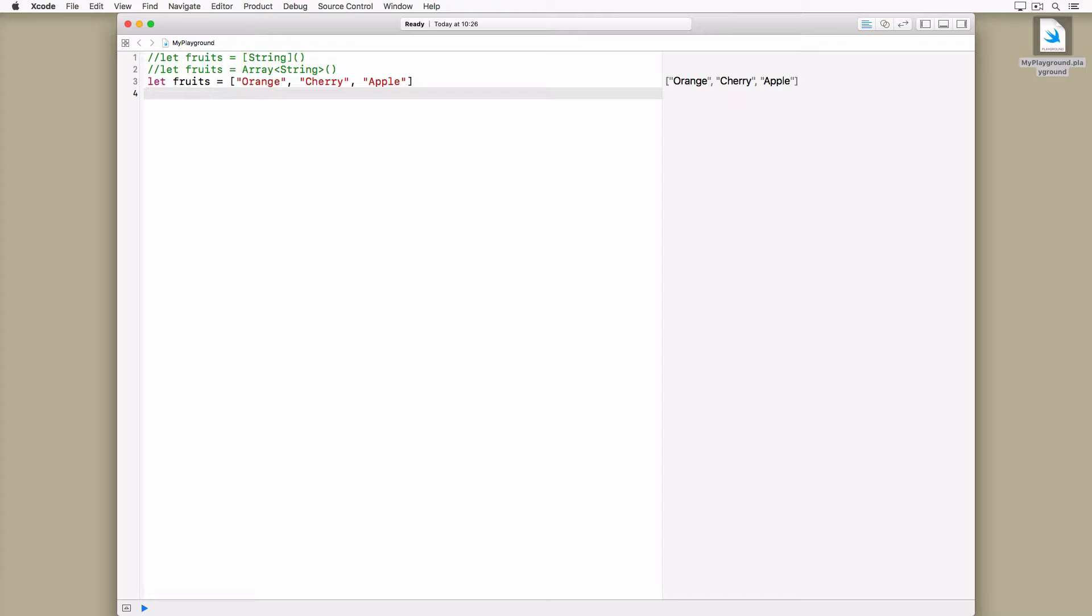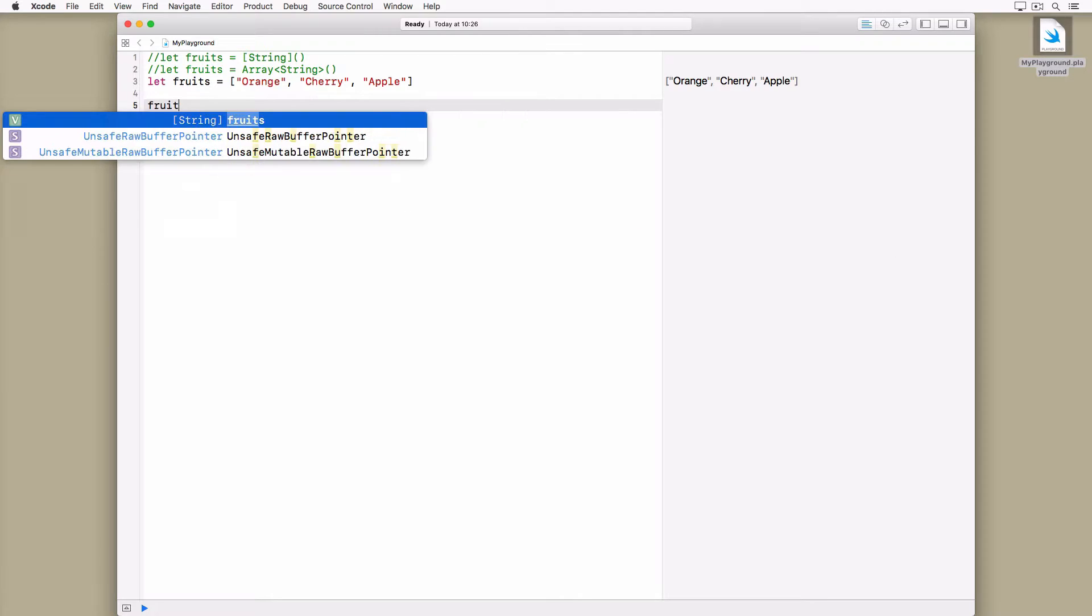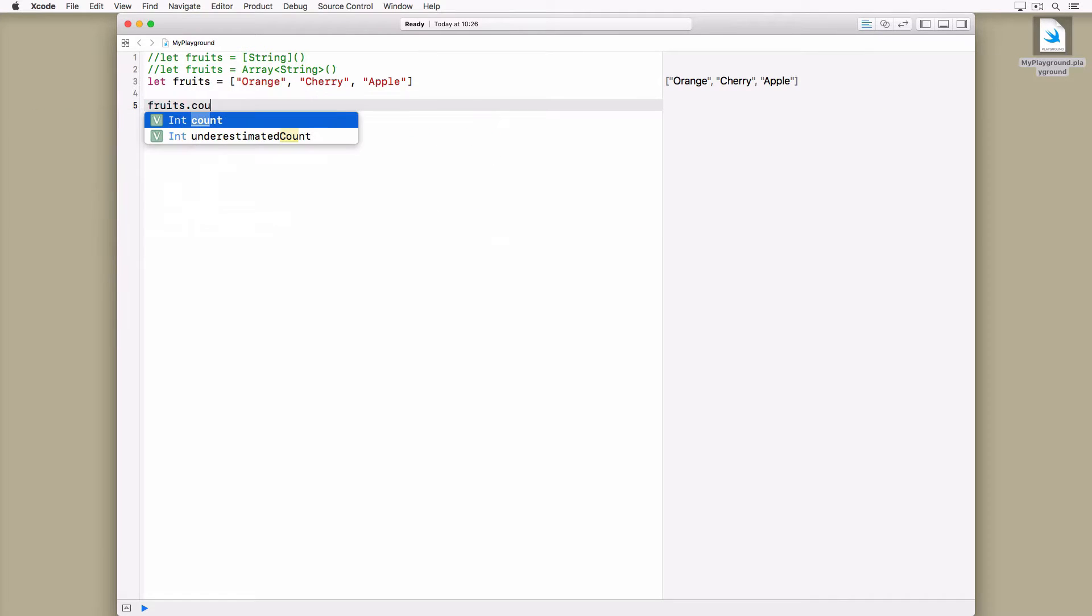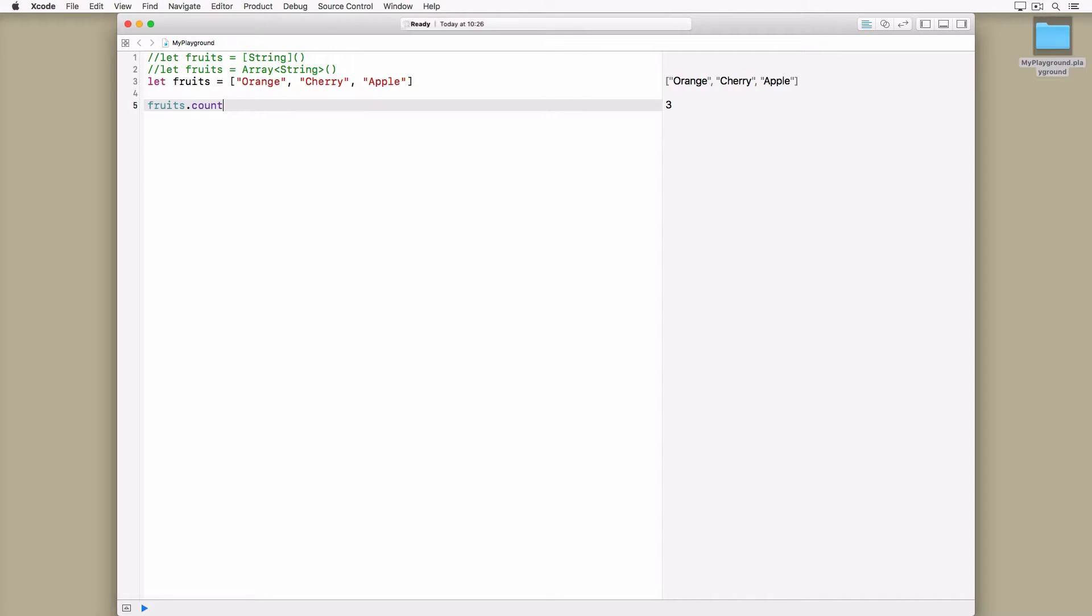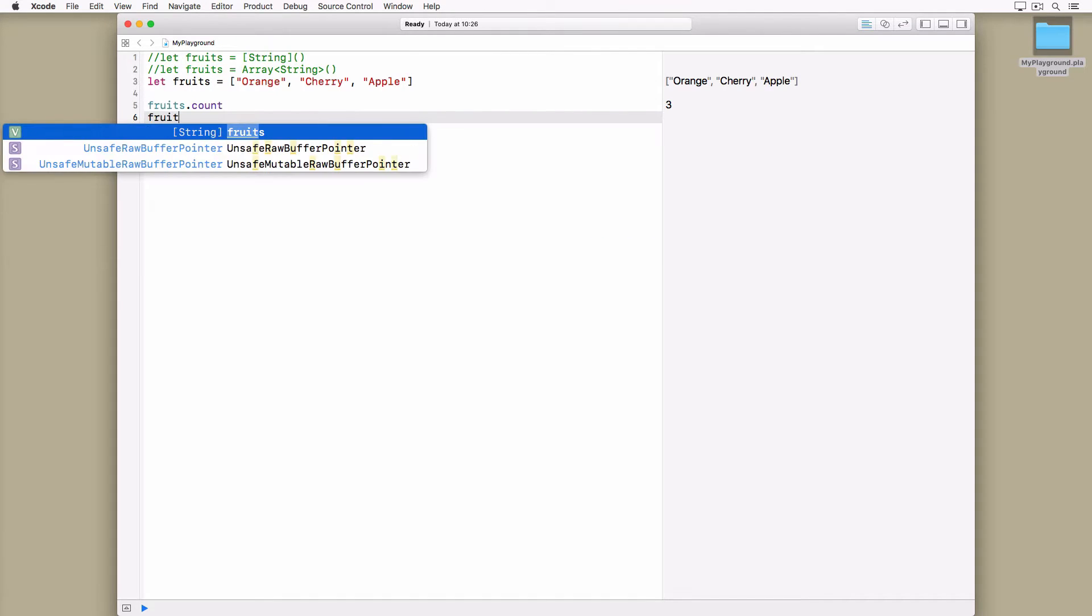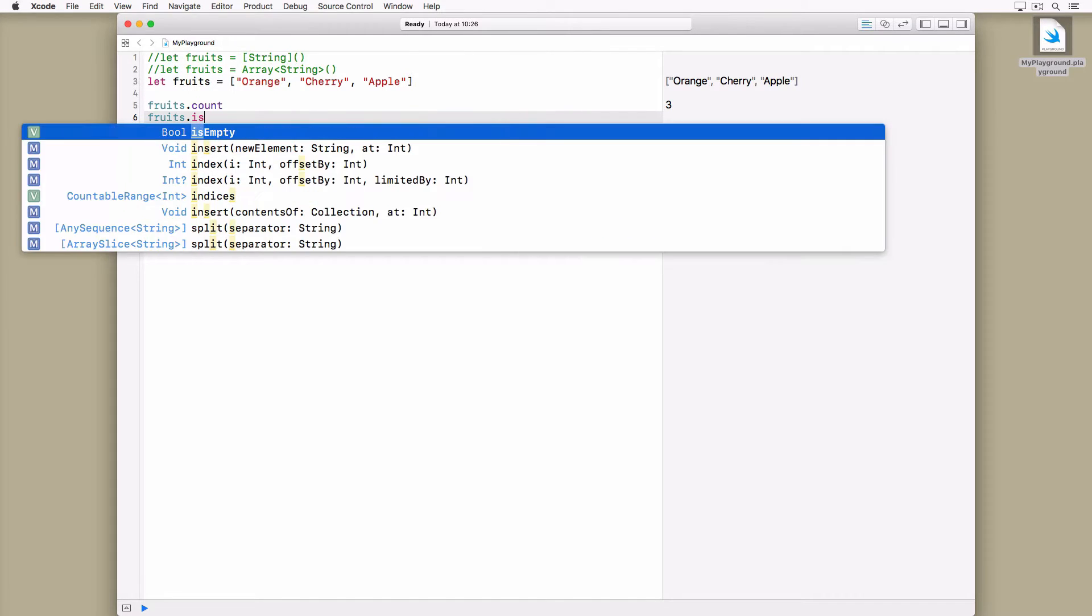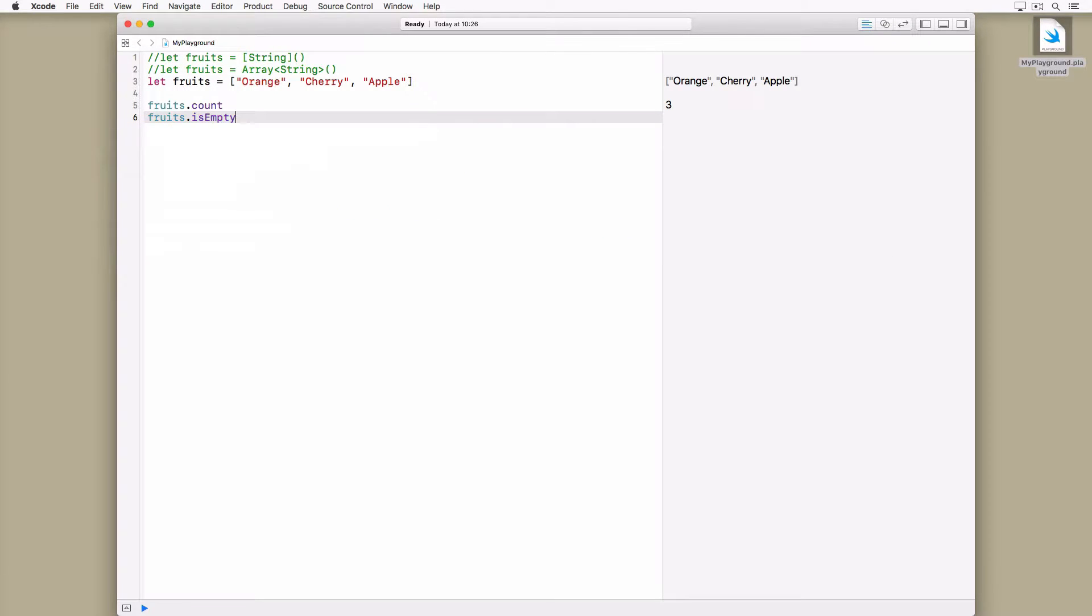Under the hood, an array is a structure. We discuss structures later in this series. Structures have properties and methods. You can ask an array for the number of elements it contains by inspecting the value of its count property. Arrays also have an isEmpty property. This is similar to asking an array whether it has any elements.